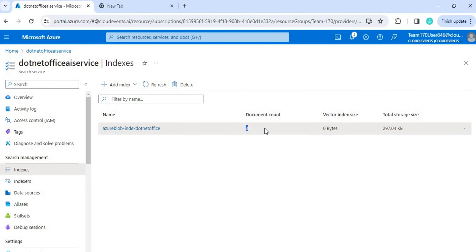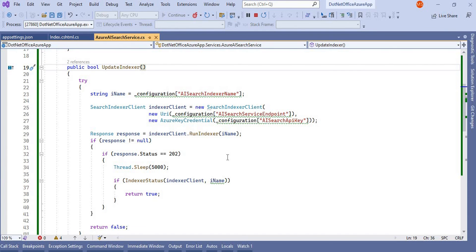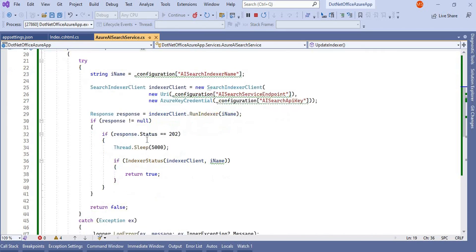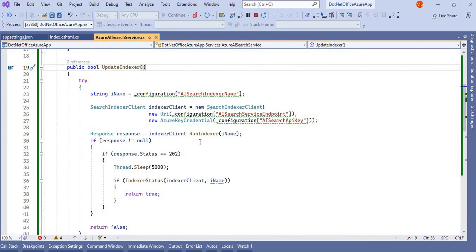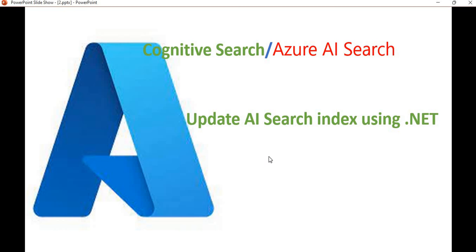We can see it is uploaded successfully — three files now. The document count is updated and the index is updated successfully. This is the way, using .NET, we can update our indexes. This is the logic we discussed to update the cognitive search indexes. That's it for this video — if you have any questions please comment, and if you like this video please share it. Thank you.